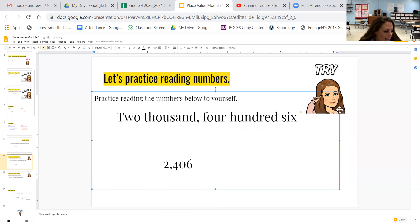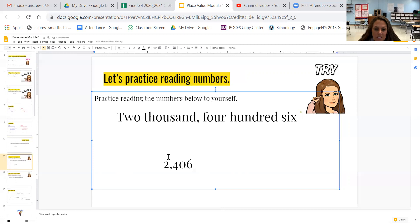Notice that I didn't say 06. When there's a zero, it's the same as nothing. So I didn't have to write anything there.